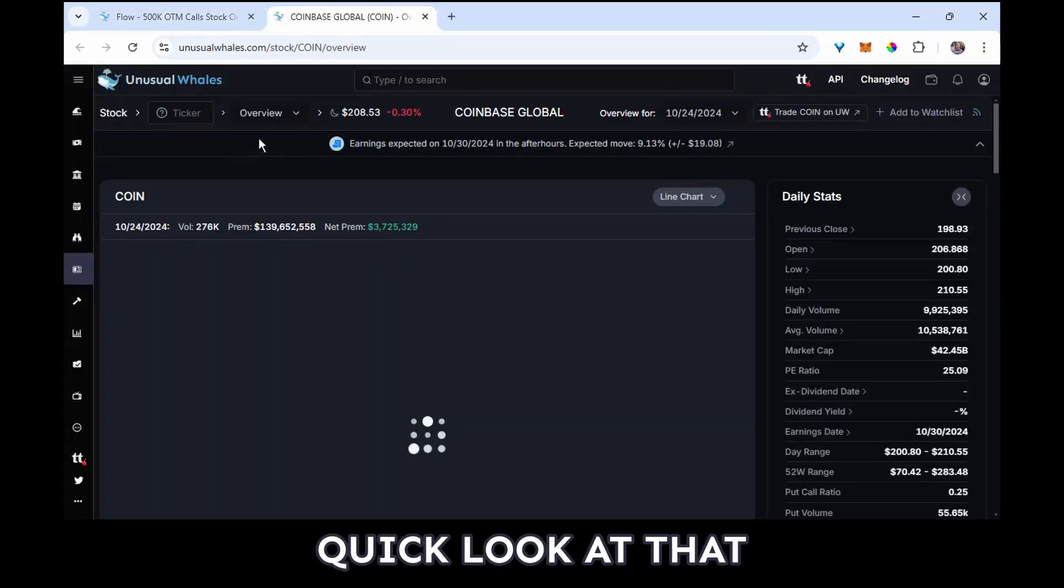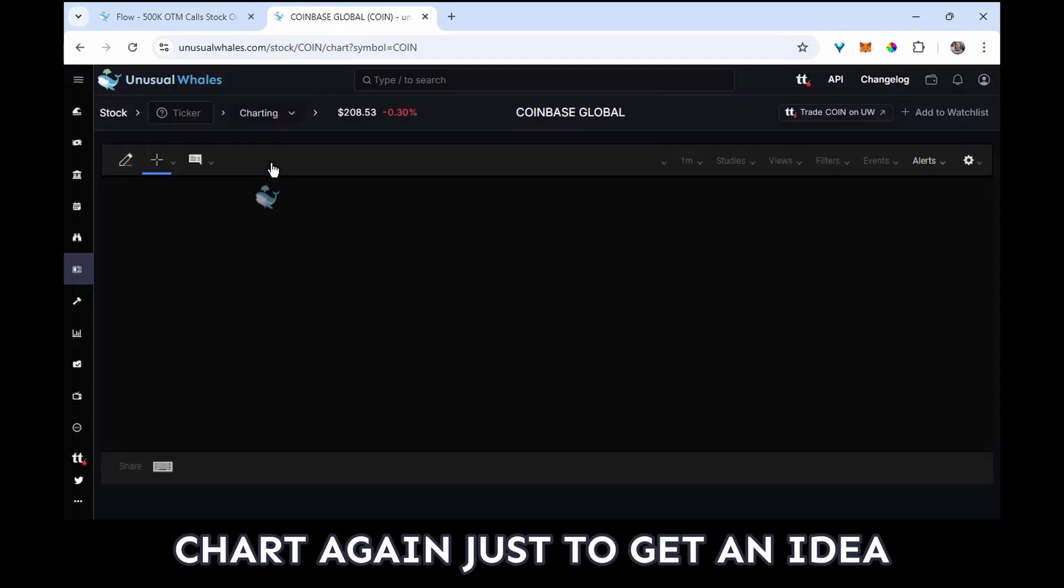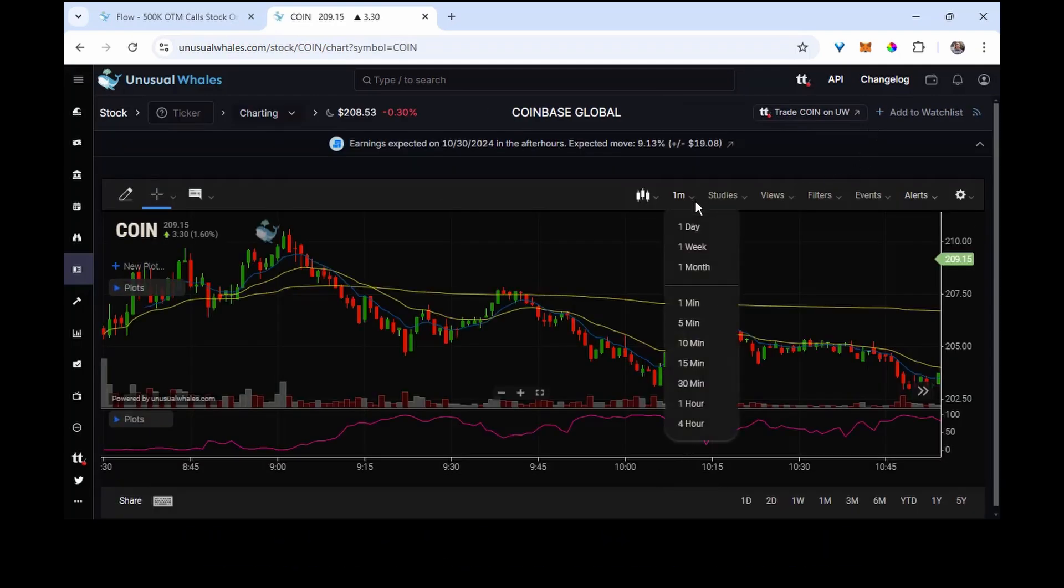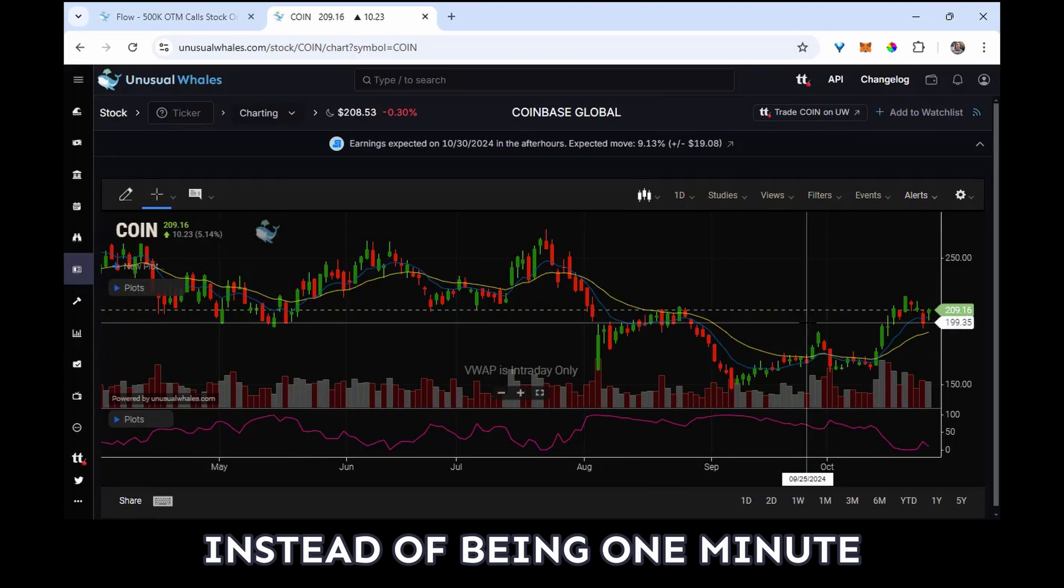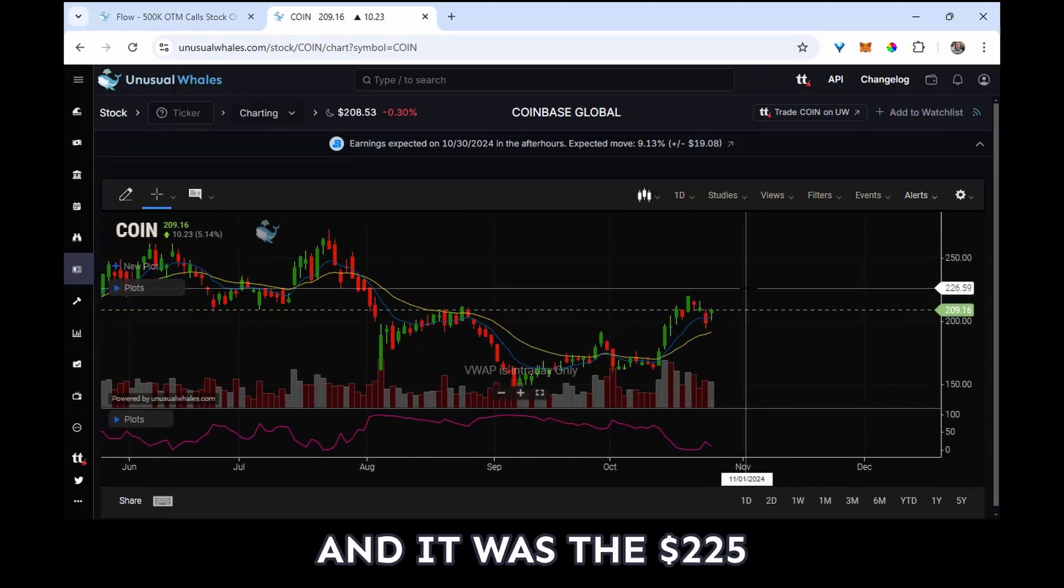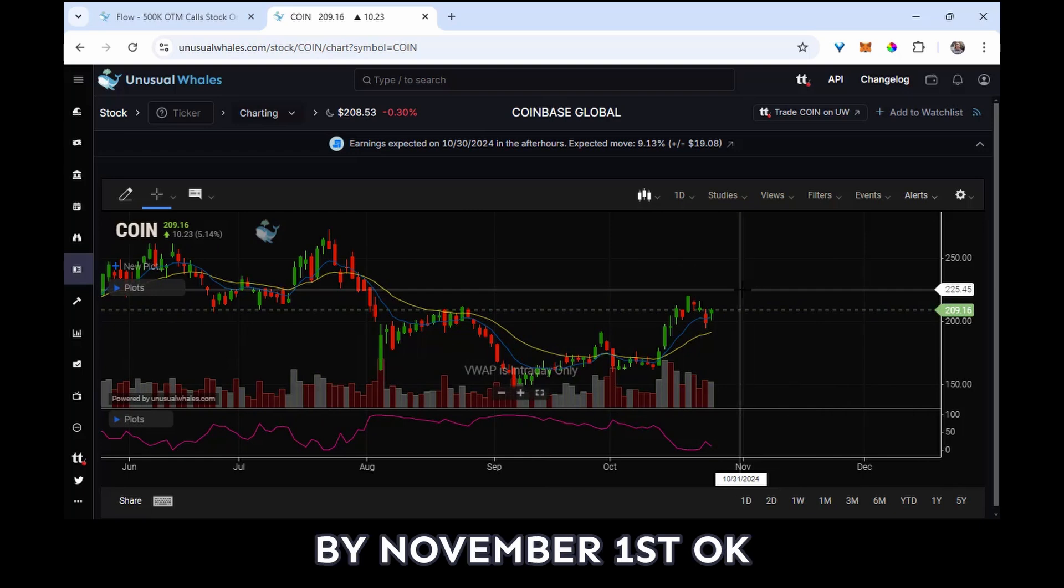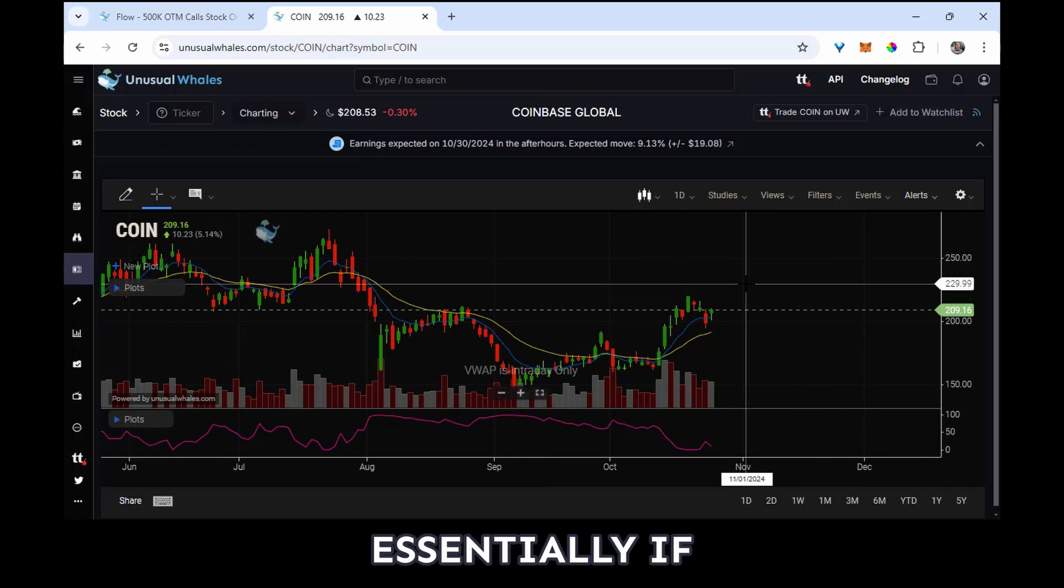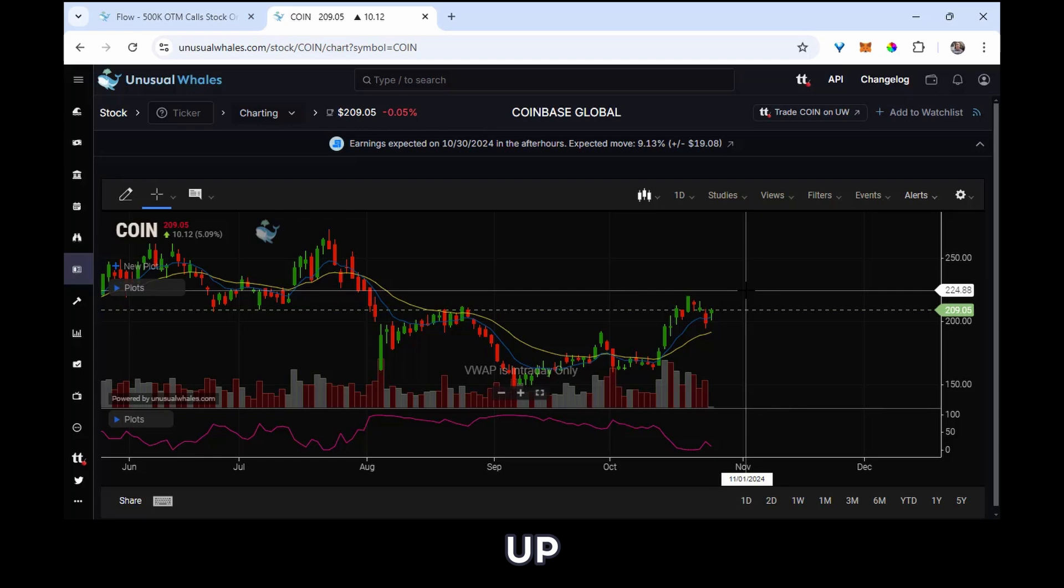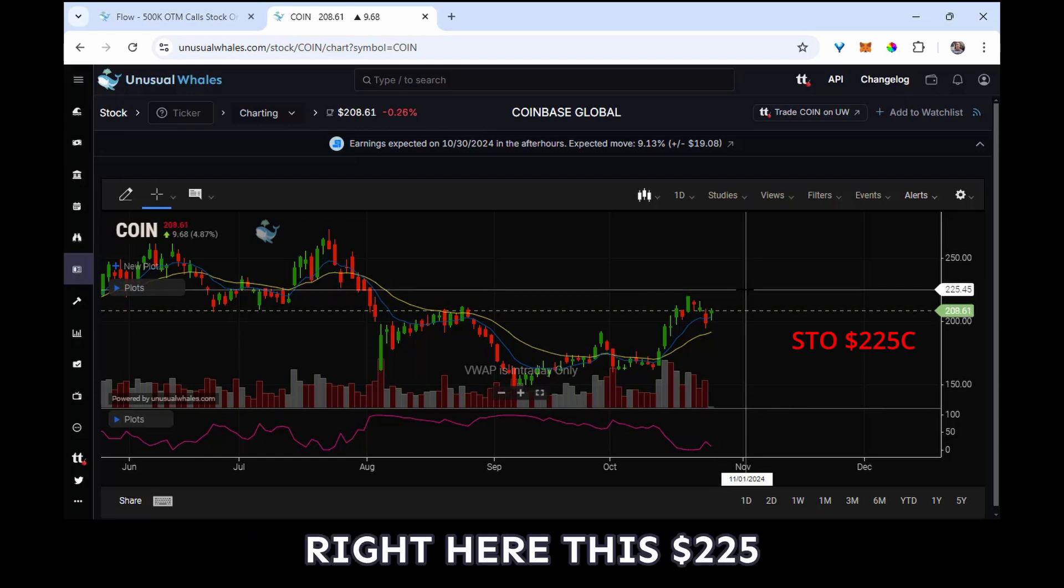And so I'm going to take a quick look at that chart again just to get an idea. I'm going to change it, instead of being one minute I'm going to look at one day, and it was the 225-250 call spread by November 1st. Okay, so essentially if volatility declines and if price does not move up very fast, then selling this strike right here, this 225, and buying this 250, might wind up being an interesting trade.